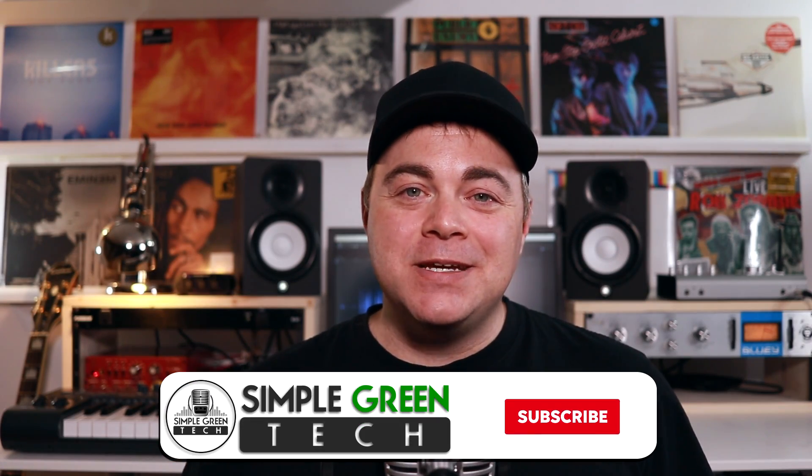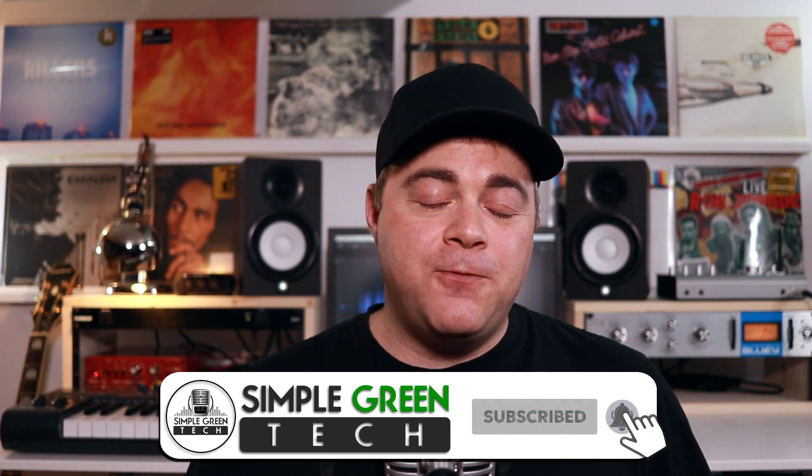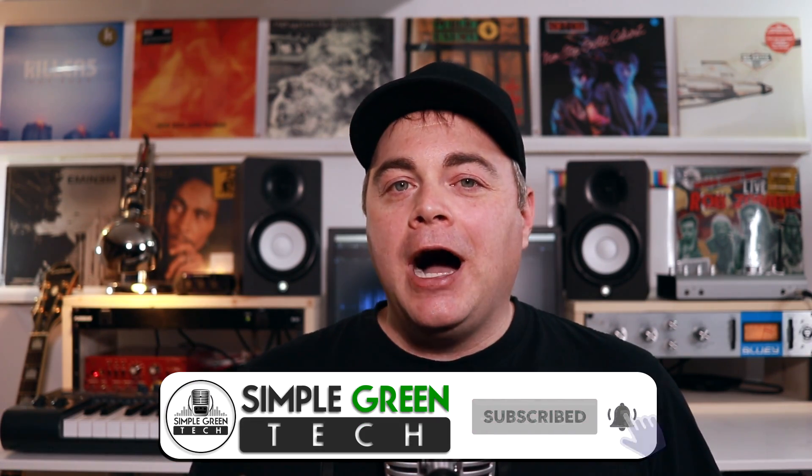Easily take control of your drums by adding EQ and compression to each individual drum in the kit. I'm Zane, welcome to Simple Green Tech, and in this Traction Waveform tutorial, I'm going to show you how to easily use the plugin racks for multi-output instruments.